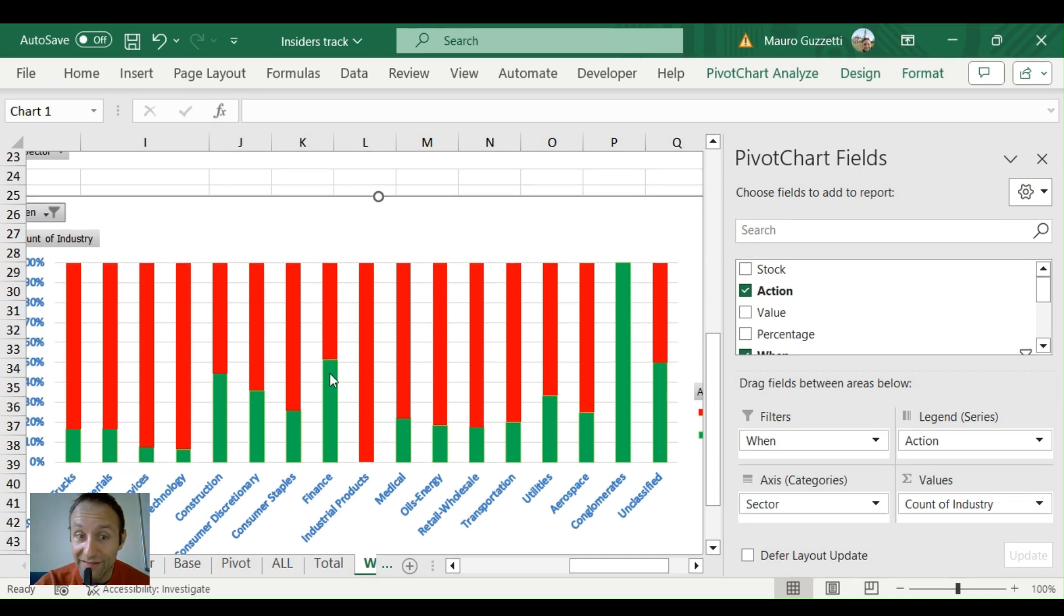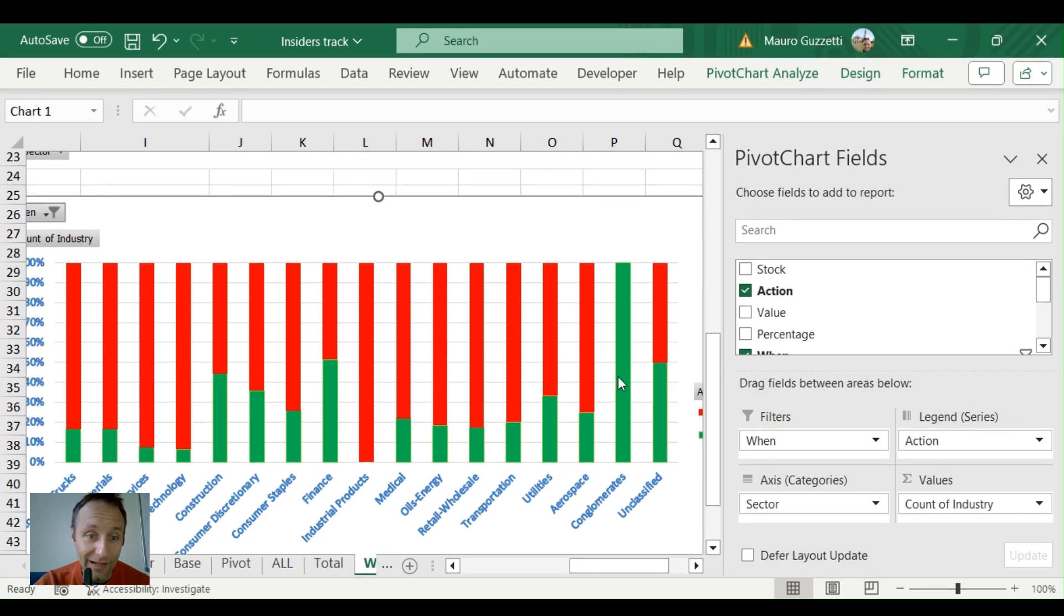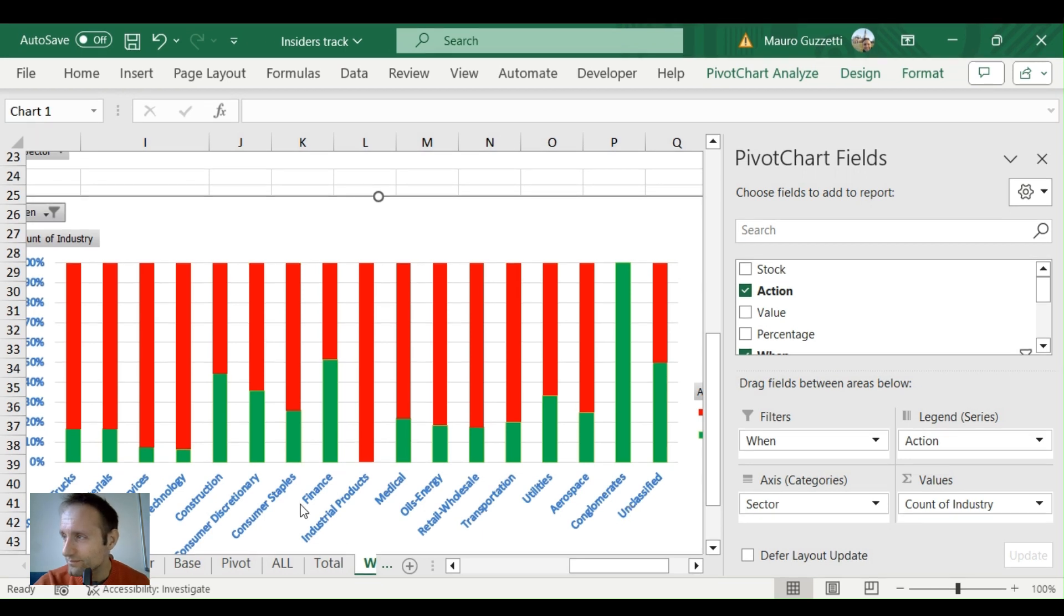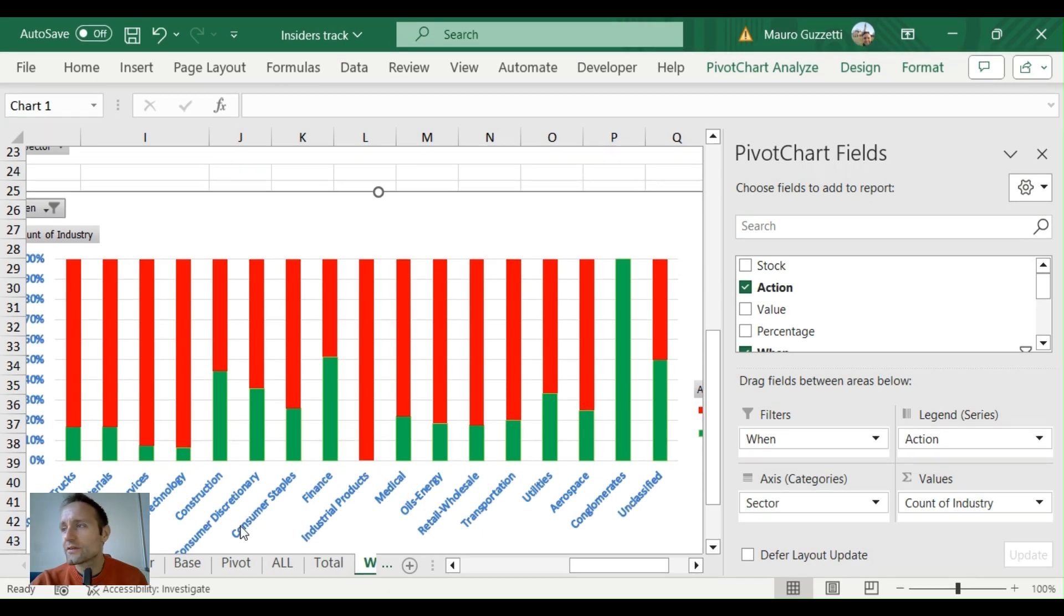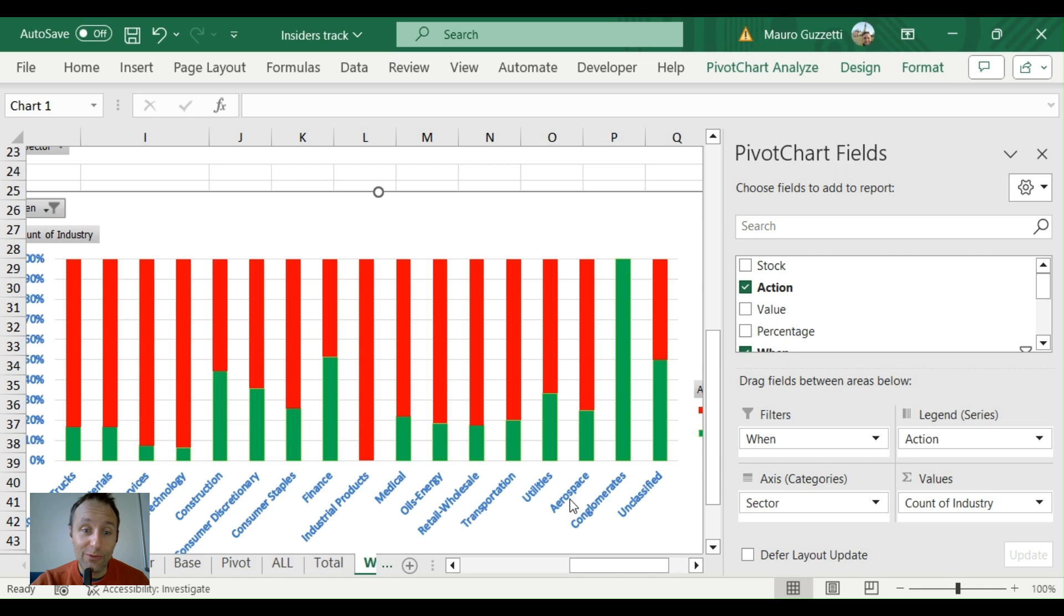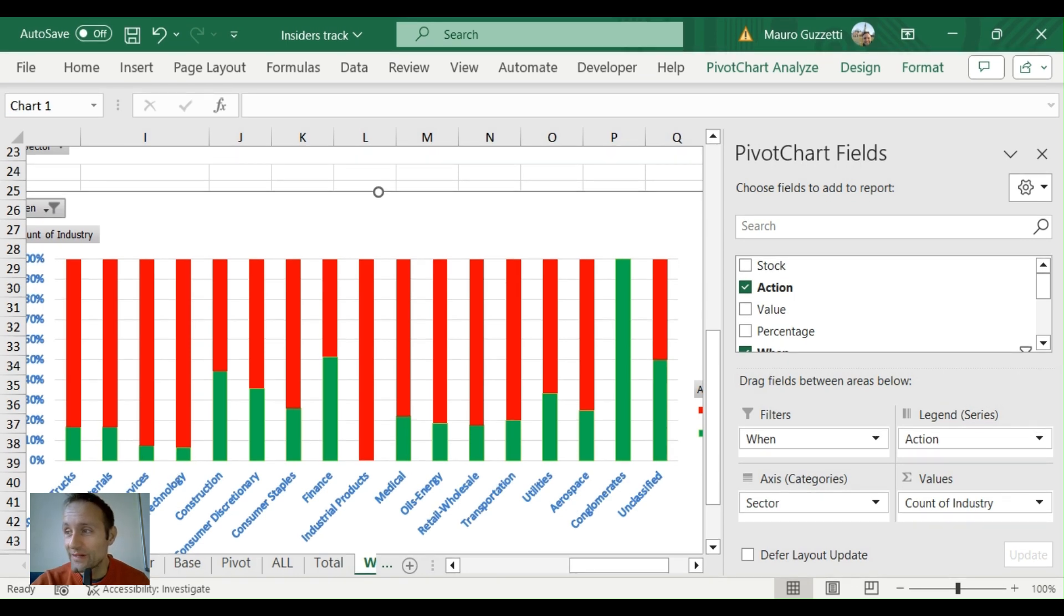Finance: 50% buy-to-sell. Conglomerates: 100%, but I believe there were just one or two transactions. So guys, this is a good picture of where you would like to look for opportunities.